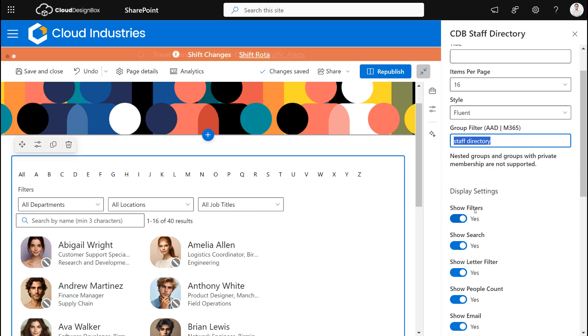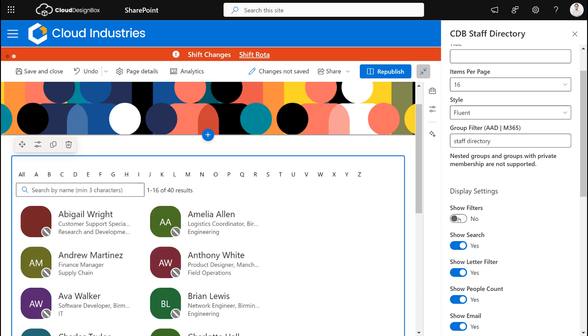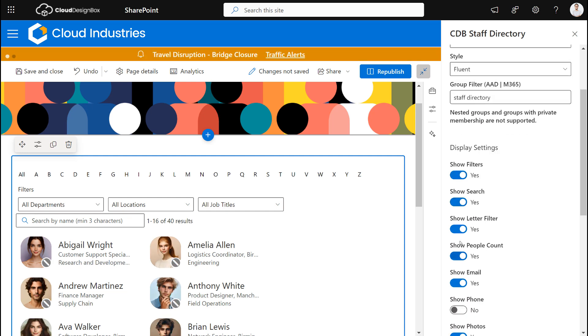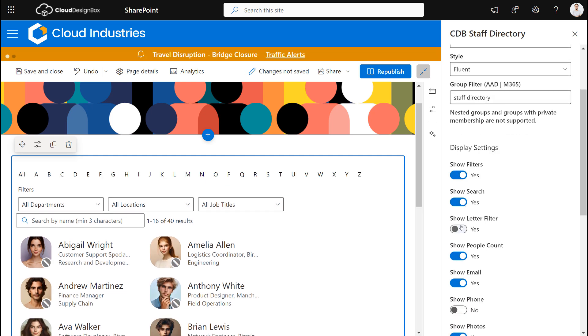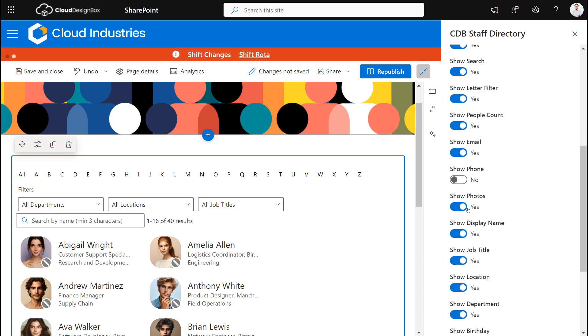We've got the options in terms of the filters as well, so we can decide to show the filters or turn them off completely. We can show the letter filter if we wanted to, and I'll turn that off, to count the number of people that returned. And then any of these options, so we can turn on the phone number, we can show the email, the username.